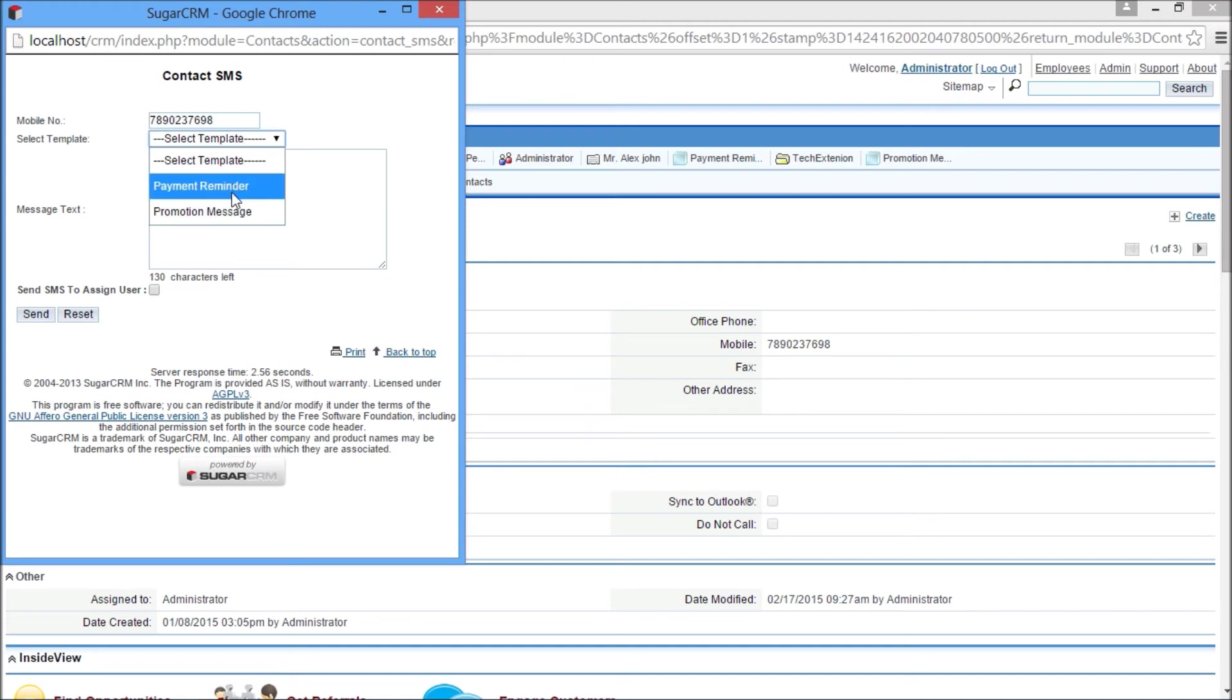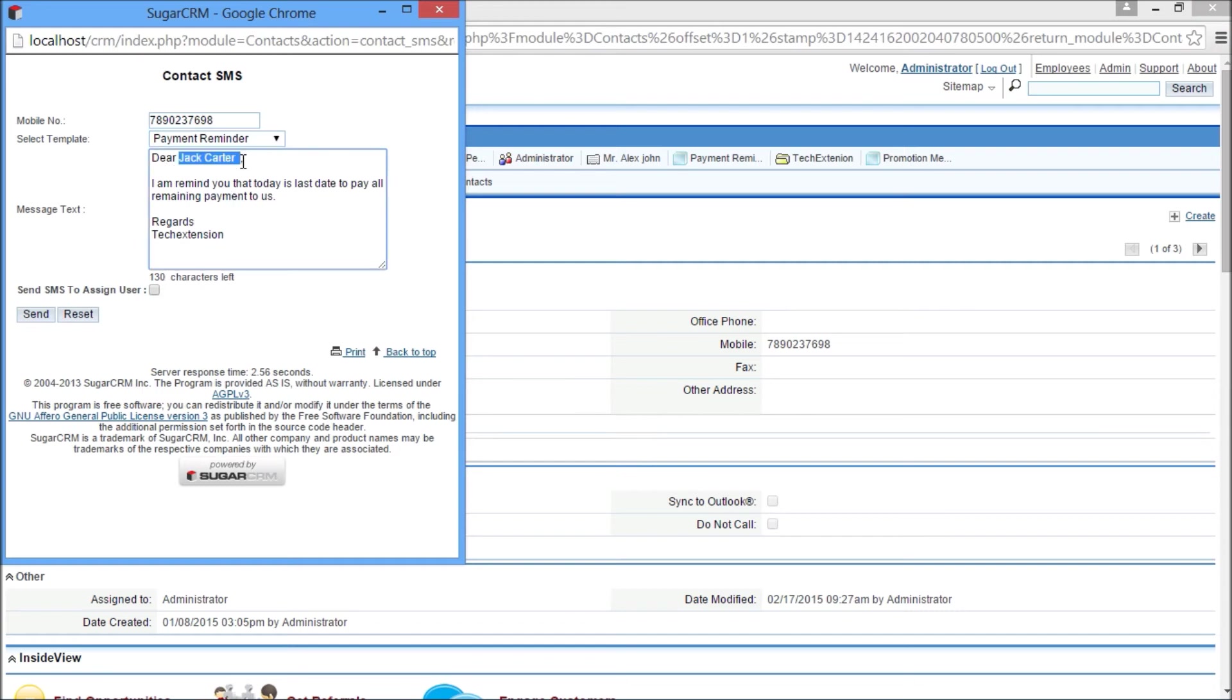You can see the mobile number is automatically fetched in the template. Then select the appropriate template. It will load your SMS template in the message text field. Then click on the send button. Likewise, you can send SMS from lead, opportunity, account, and case module detail view.